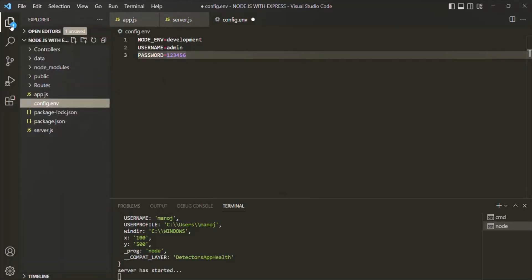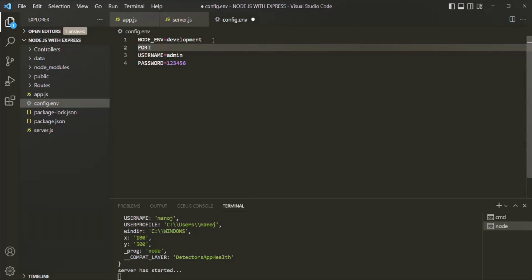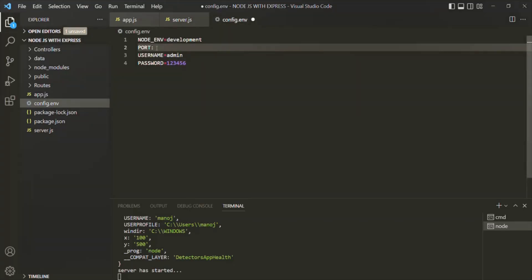Now let's also define one more environment variable called PORT. We are using the port in the server.js file — here we have created a port variable and assigned it 3000. Instead of creating a variable like this, since this value is going to be constant throughout the application, I'm going to create an environment variable and assign PORT the value 3000.